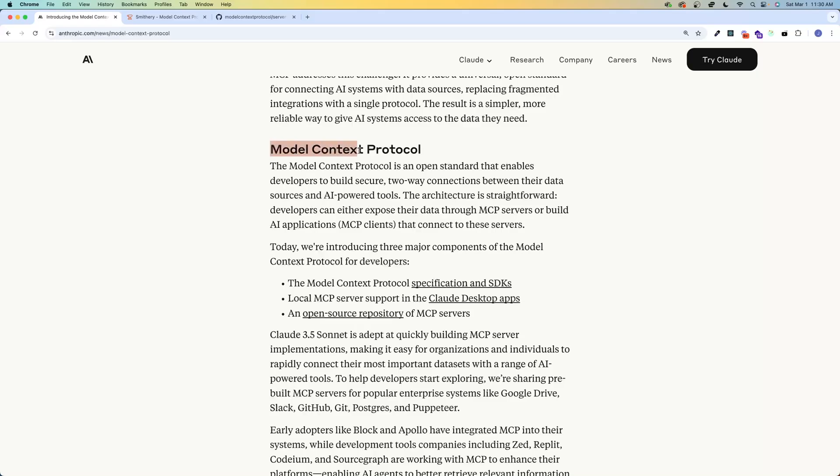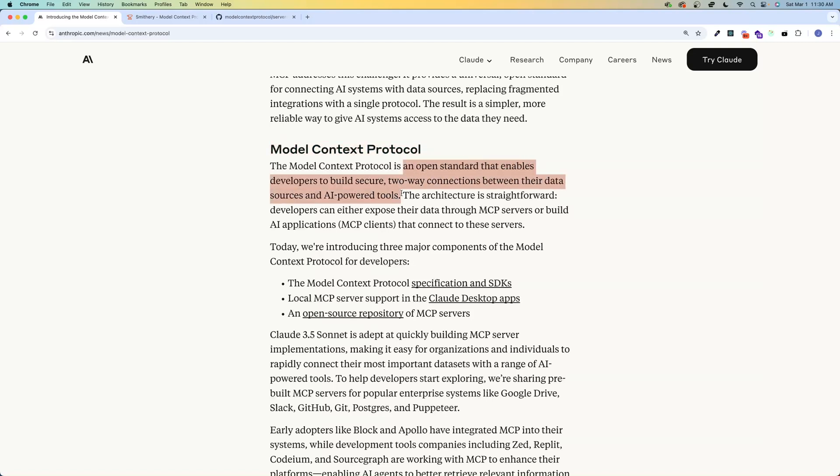Anthropic defines the Model Context Protocol as an open standard that enables developers to build secure two-way connections between their data sources and AI-powered tools. So generally speaking, the benefit of any protocol is that it provides a set of rules for computers to communicate without everyone having to write their own custom integrations from scratch. And in the context of LLMs, we've had the ability to give AI agents tools that they can use for a while, but everyone is doing it in their own way.